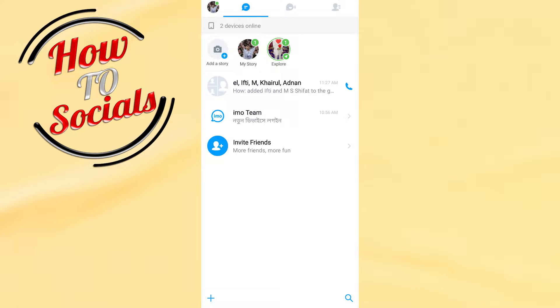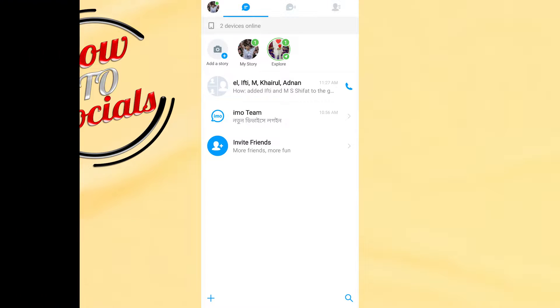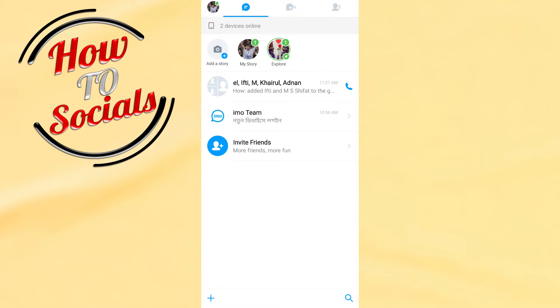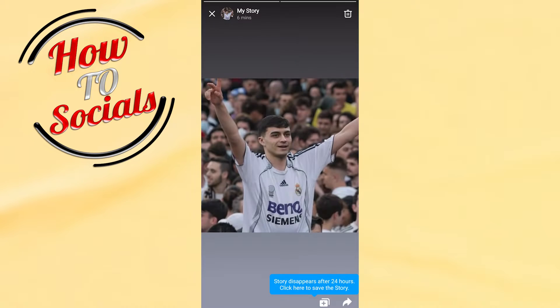In this video I will show you how to delete your story. When you have that story and you want to delete it, simply tap on your profile and go to the 'My Story' section and click on it.